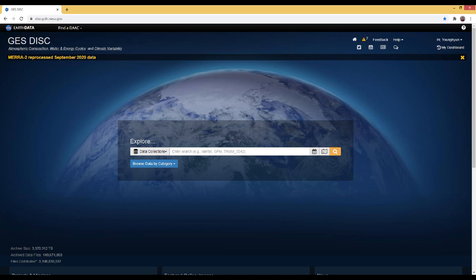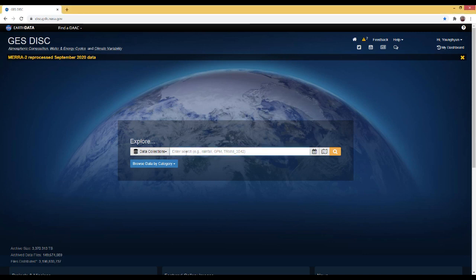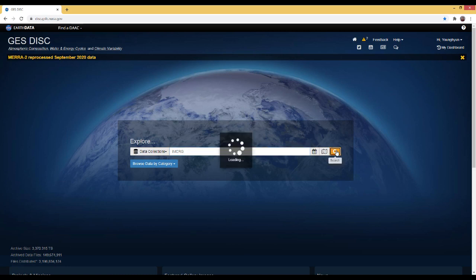On this screen, you can see the NASA GES DISC website. You can easily find this site from the Google search engine using the keyword 'NASA GES DISC.' Here you can see the 'Explore Data Collections' section. I will use the keyword 'IMERG' to search. I would like to download one-day IMERG final run as well as one-month IMERG final run, so I will type 'IMERG' in the search box and press the search button.